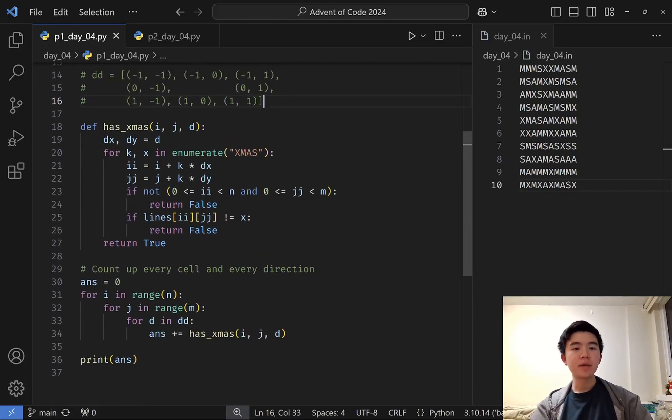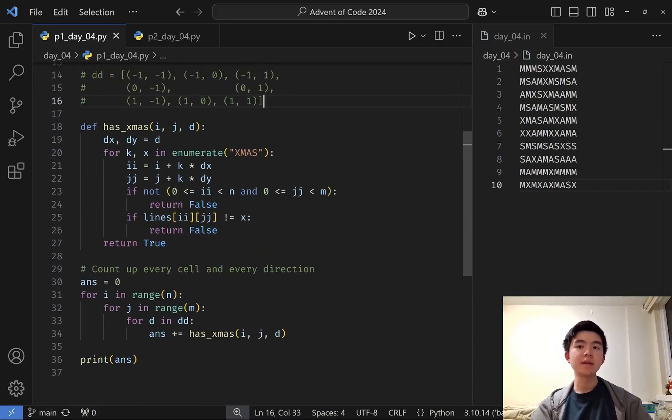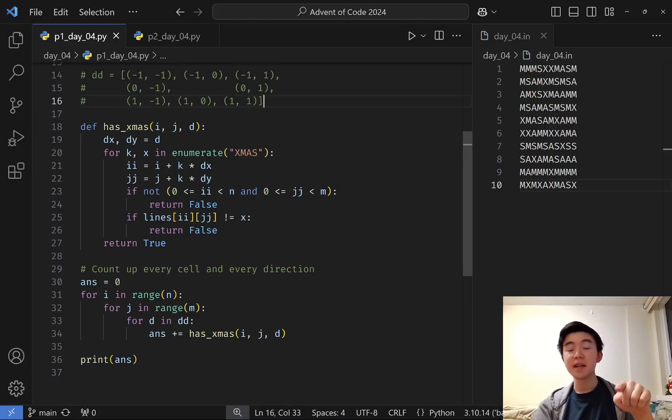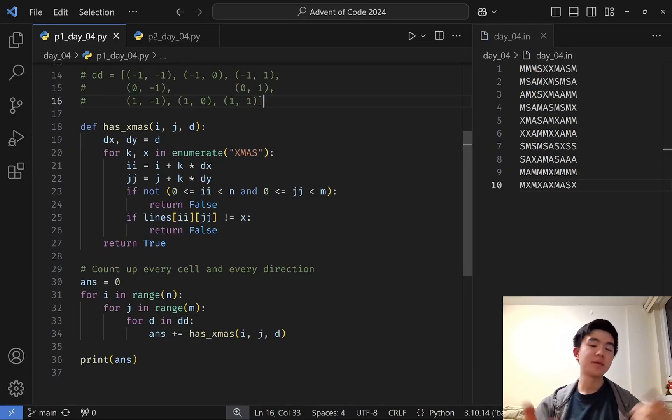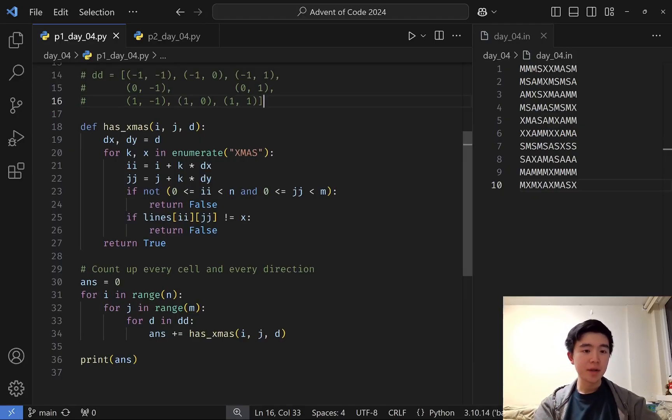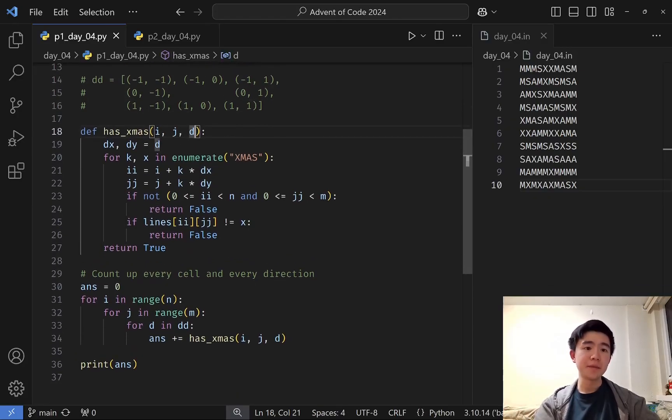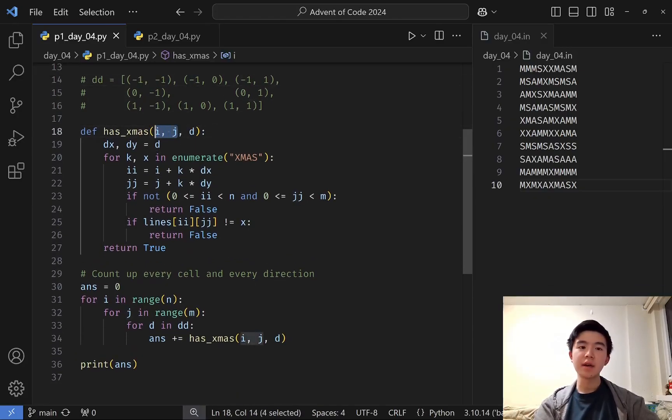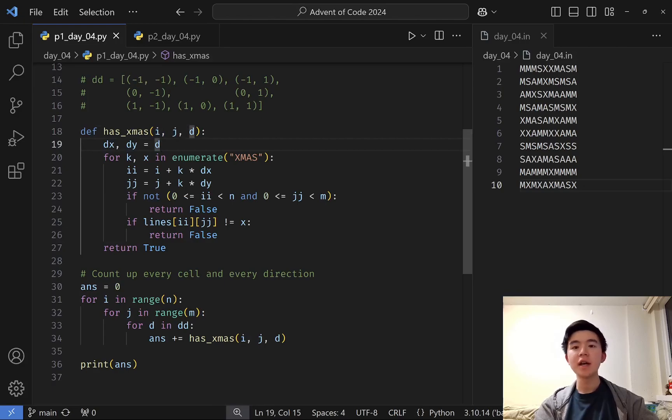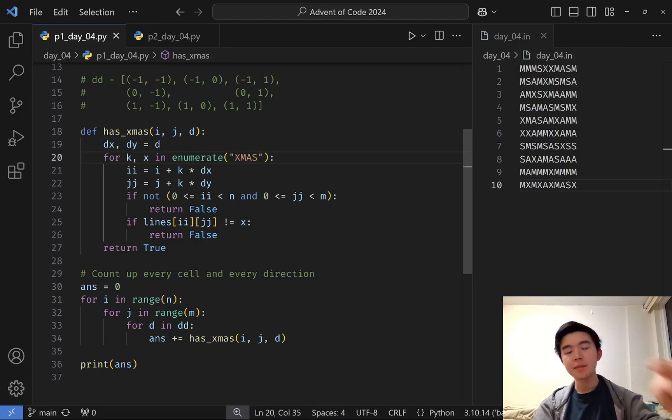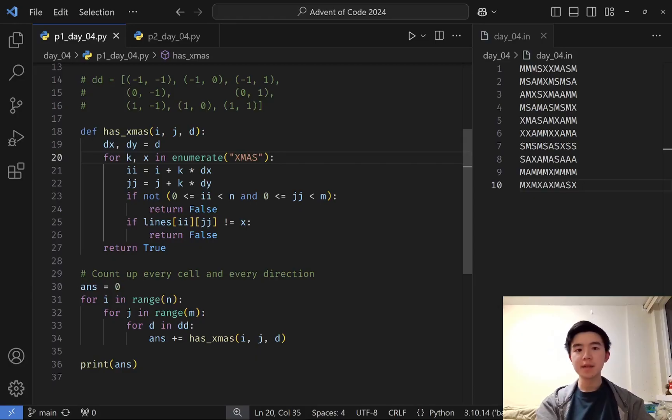Now, we need to go through every single point in the grid, see if XMAS exists in a given direction, and then we'll just test all the directions. Given a direction d, which is just the tuple of dx and dy, as well as the starting location i,j, we're going to check in that direction four steps to see if it actually matches XMAS.